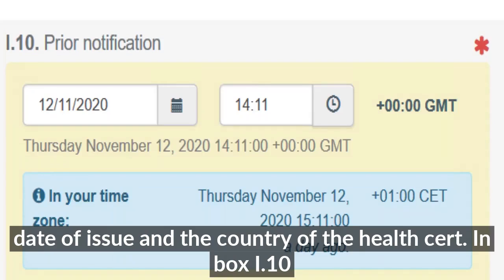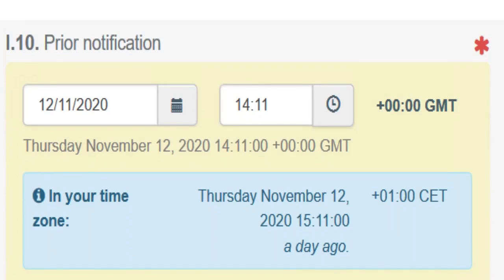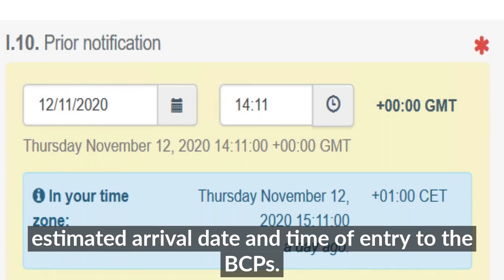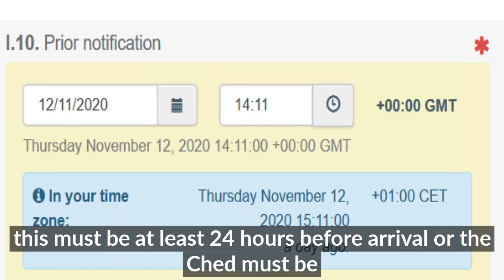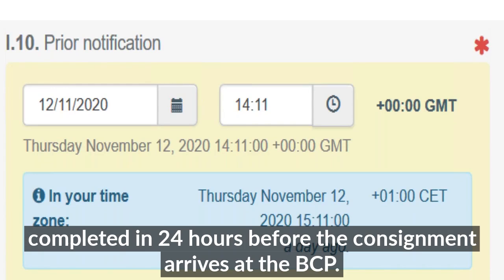In box I.10, the estimated arrival date and time of entry to the BCP is indicated. As previously stated, the CHED must be completed at least 24 hours before the consignment arrives at the BCP.